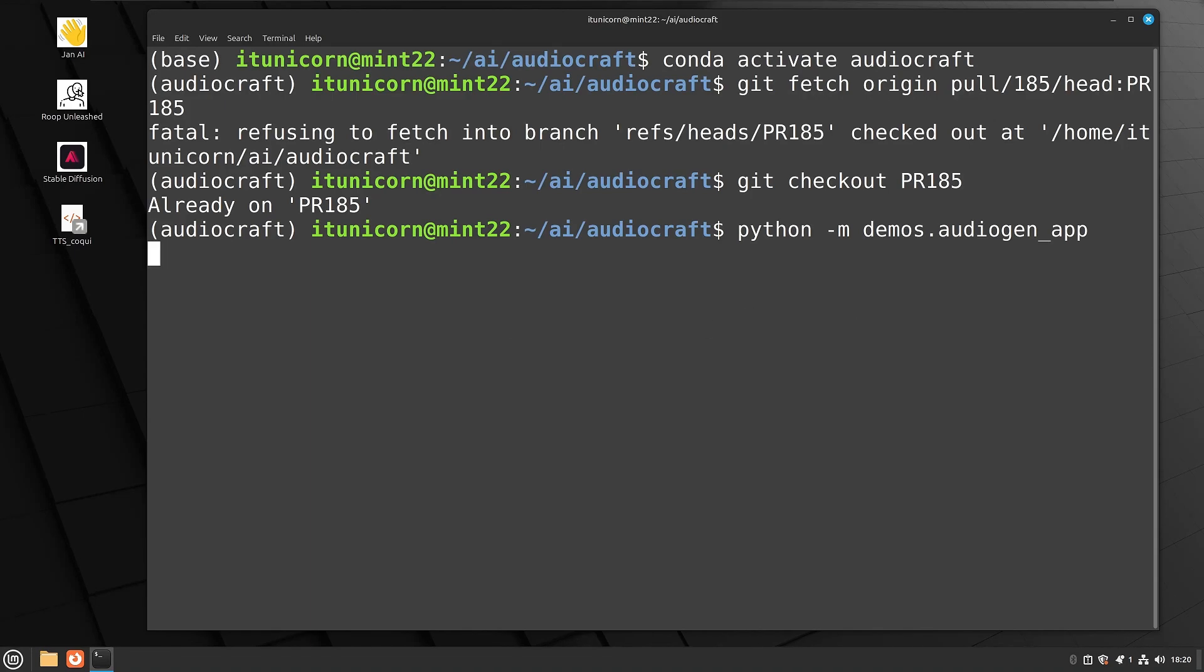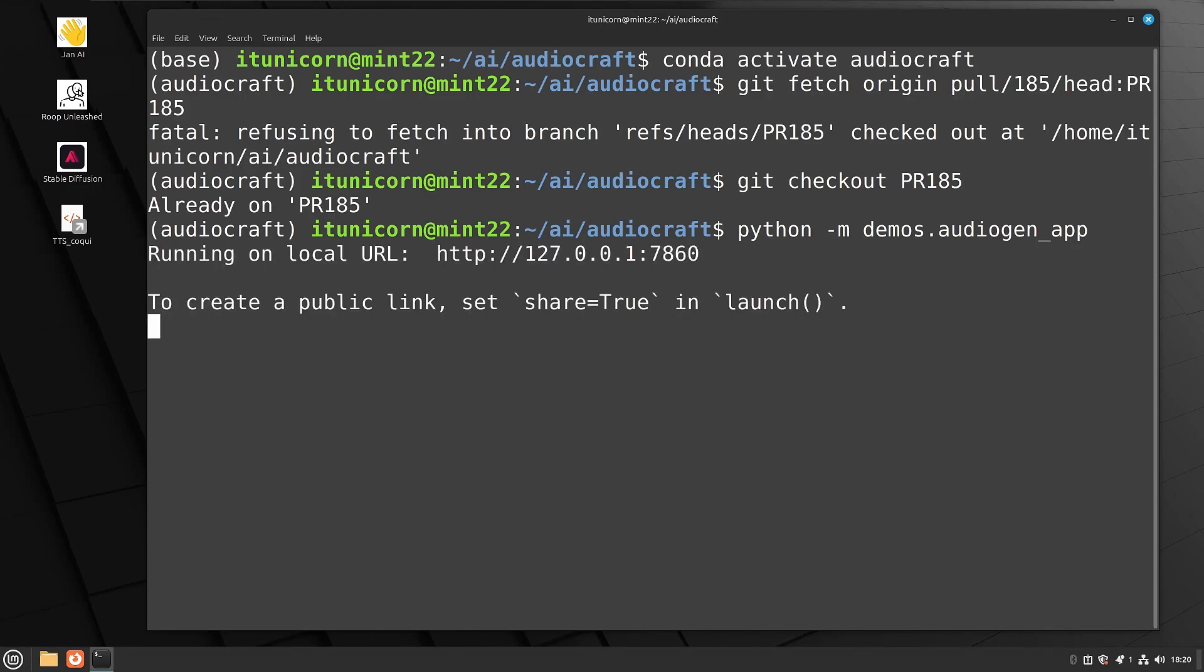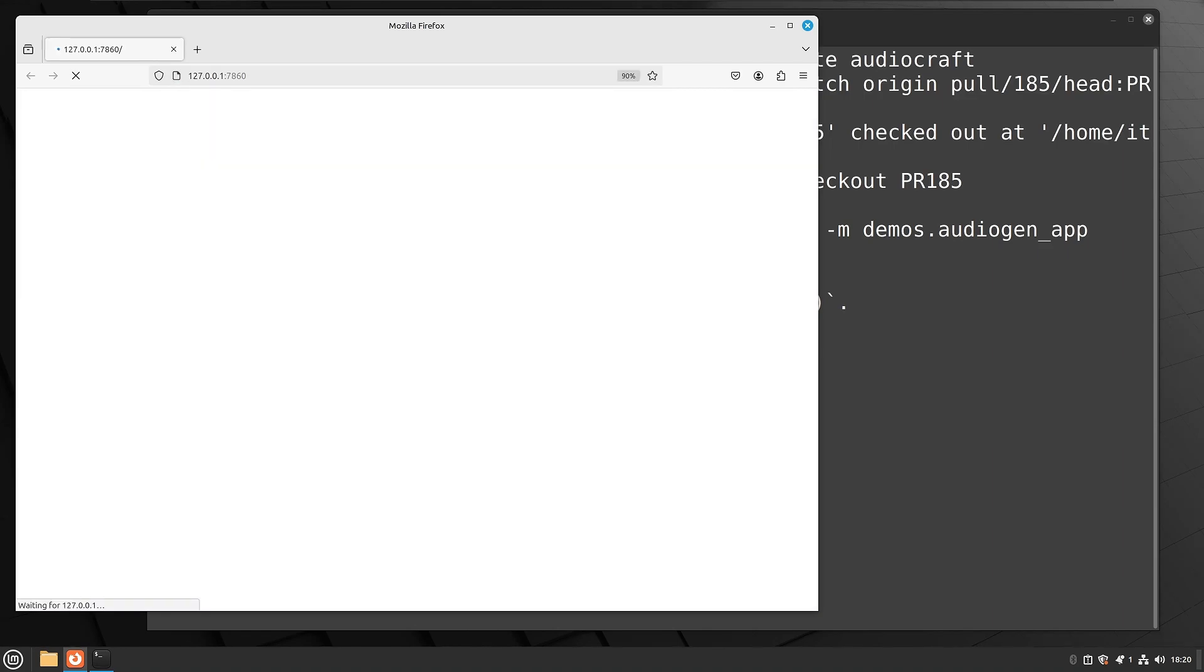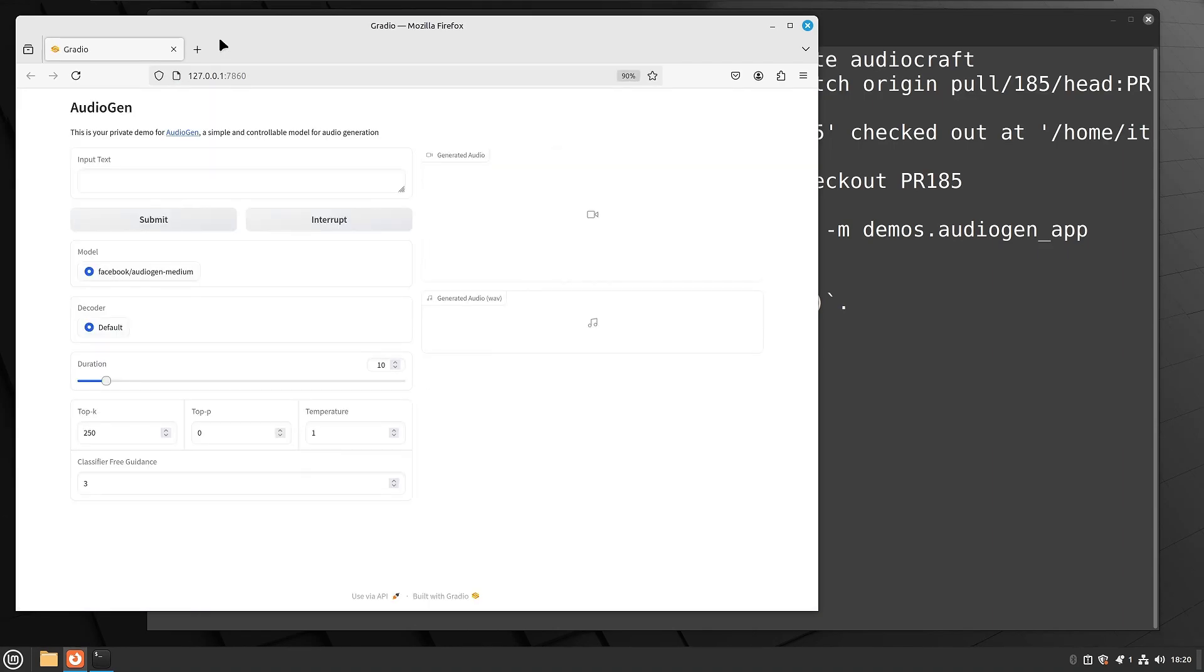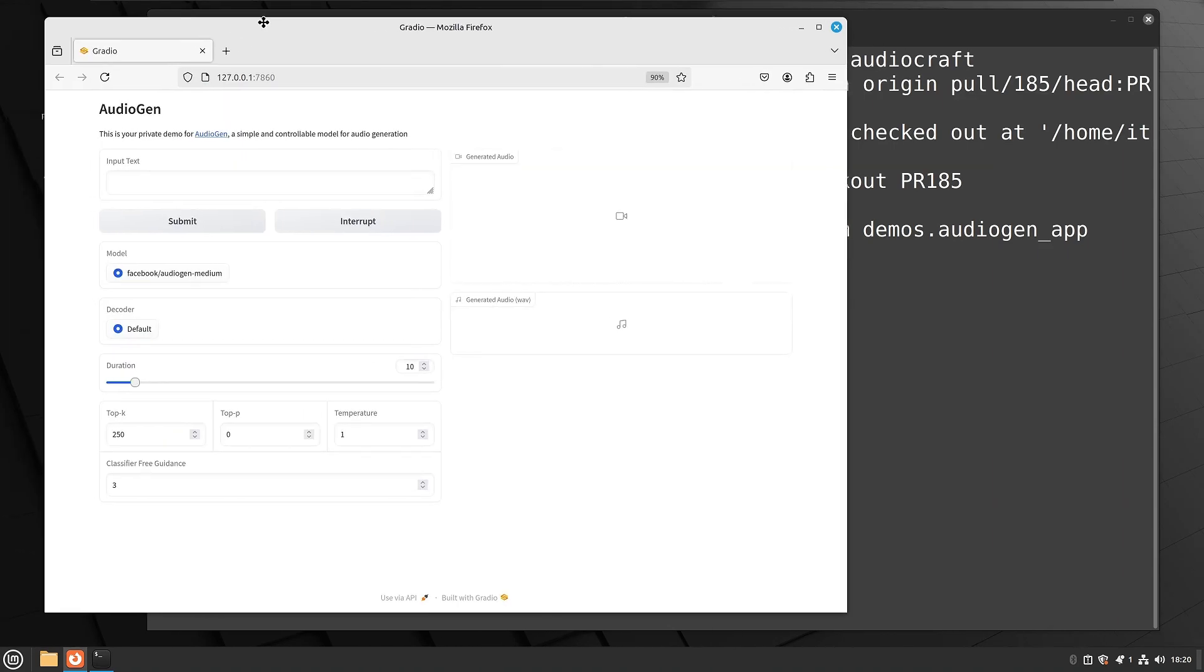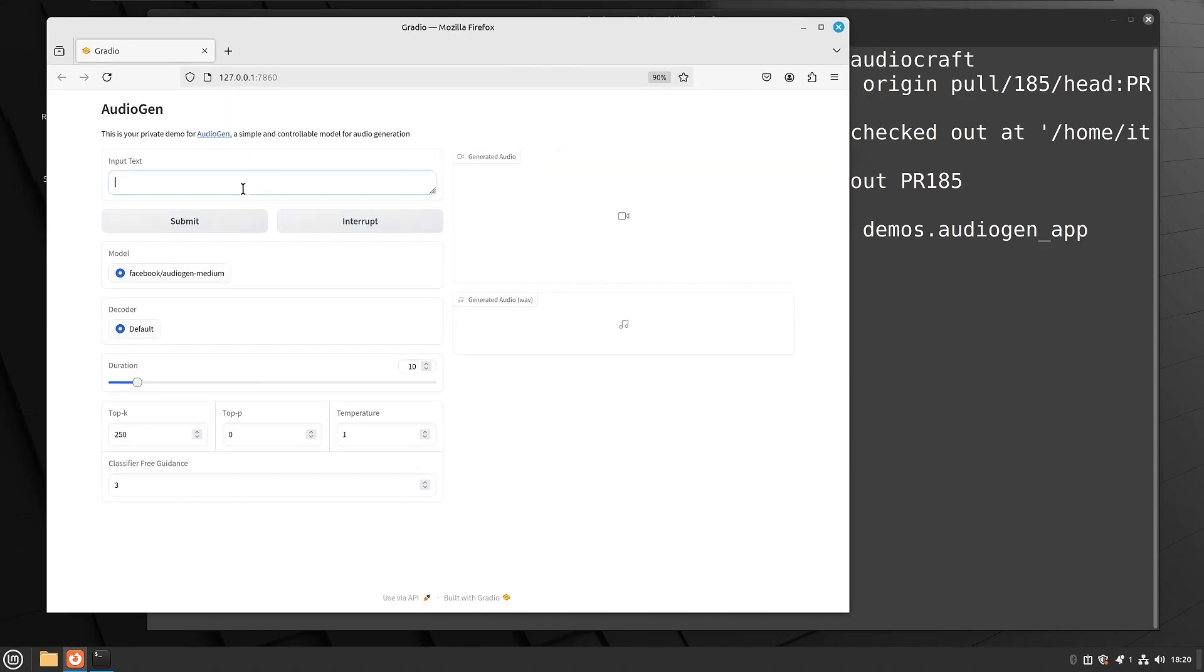So now we can try to run the audiogen. So Python space dash M space demos dot audiogen underscore app. Give this a second and we should have a hyperlink to click on there for audiogen. So if we click on that hyperlink there, it should launch audiogen for us. There it is. This is very similar to musicgen.